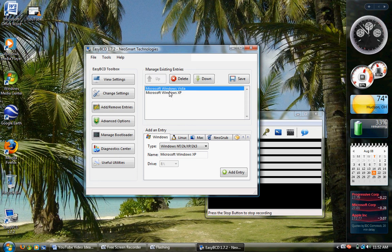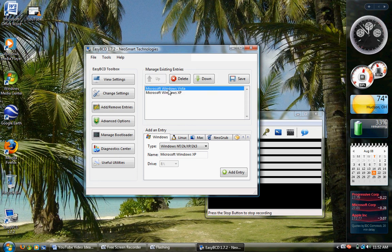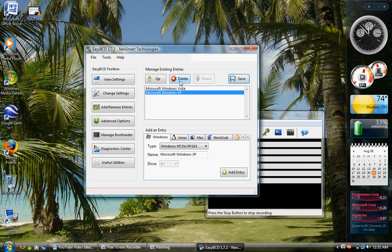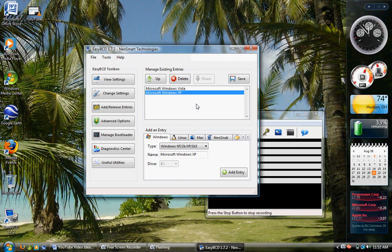You'll have these two options: Microsoft Windows Vista and Microsoft Windows XP. You can move XP to the top, move it down to the bottom, delete Windows XP, whatever you want to do with your boot loader.